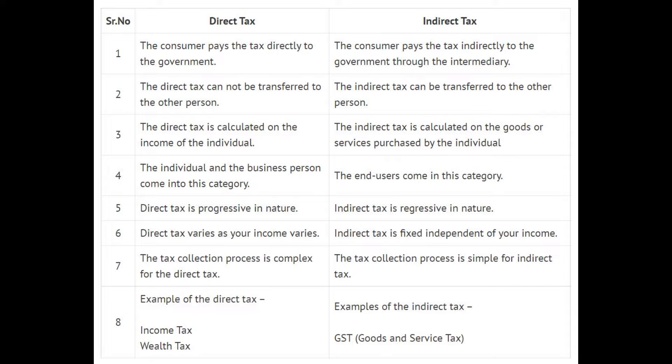Number four: the individual and the business person come into the direct tax category. The end users come into the indirect tax category. Number five: direct tax is progressive in nature; indirect tax is regressive in nature.